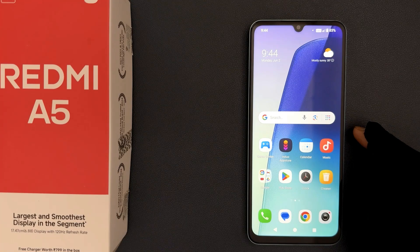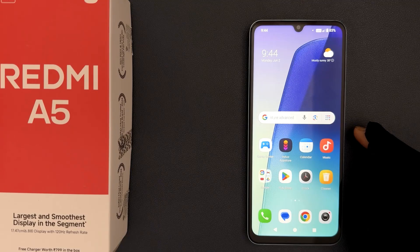Hey guys, in this video I will show you how to enable or disable — turn on Wi-Fi automatically — on Redmi A5. So let's start.